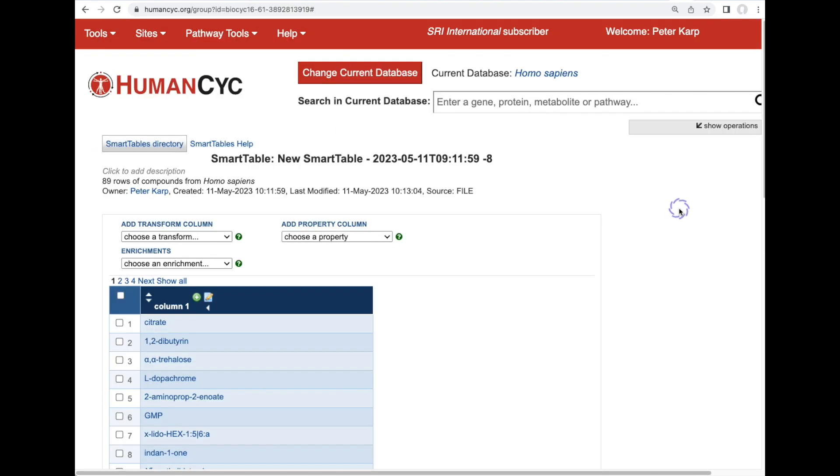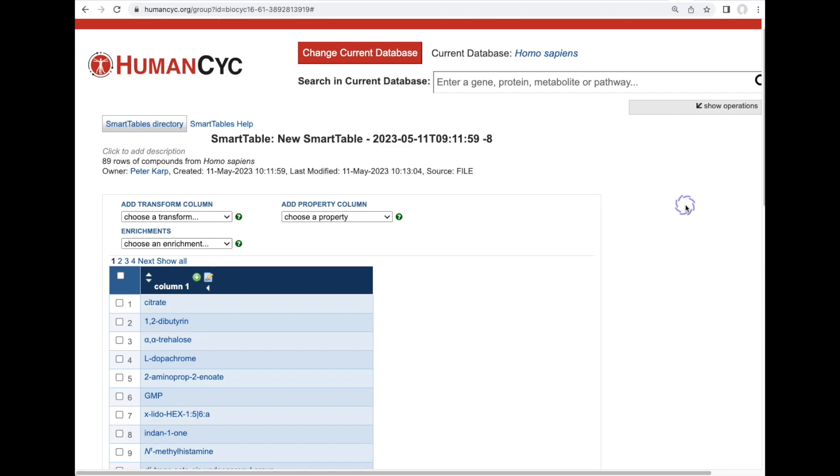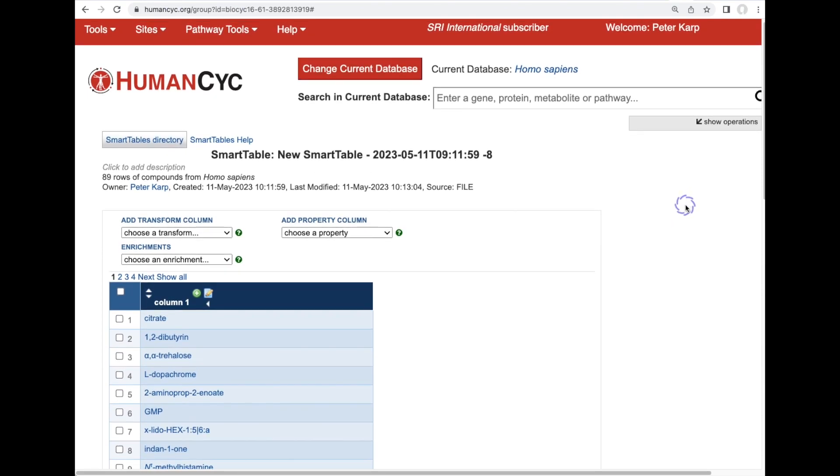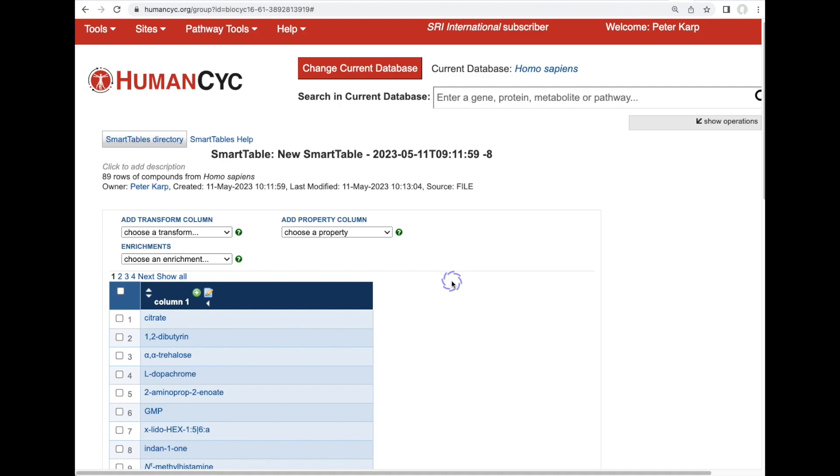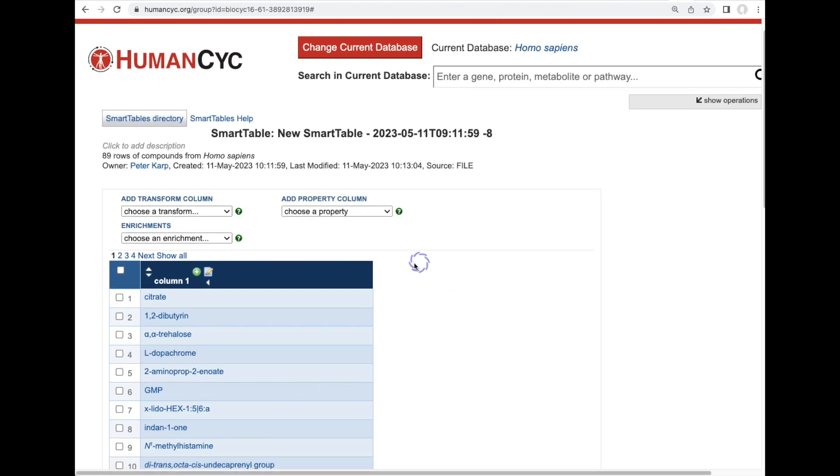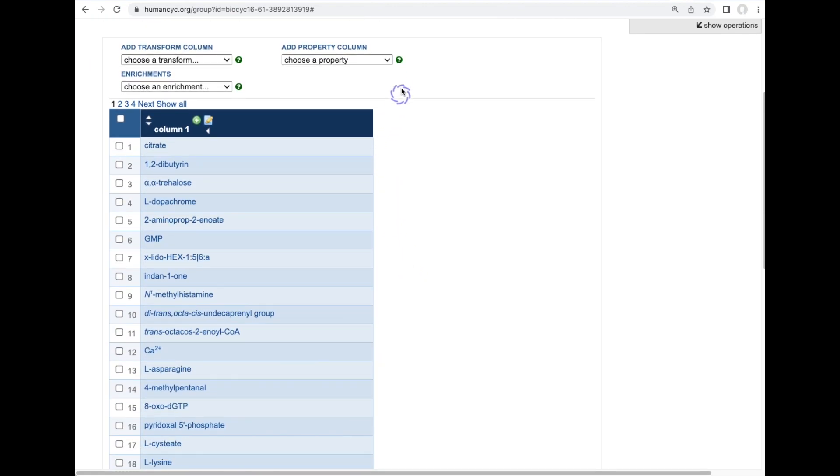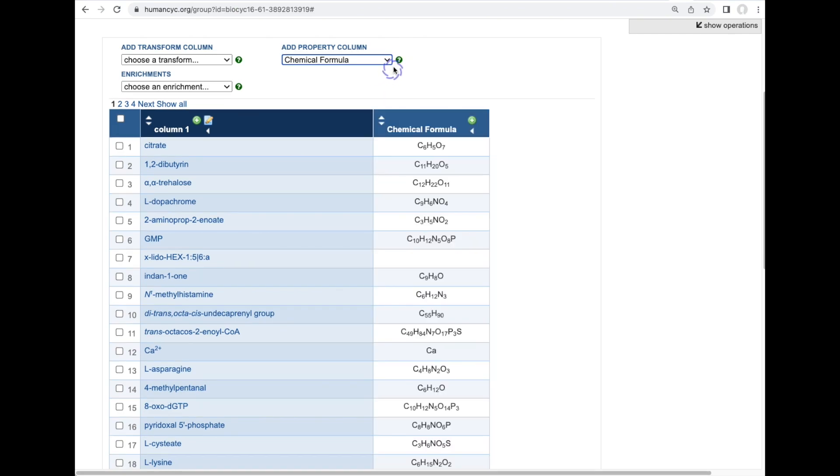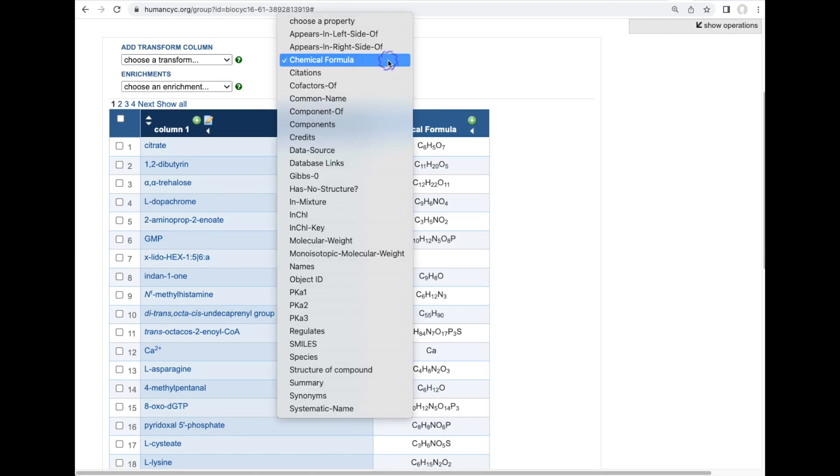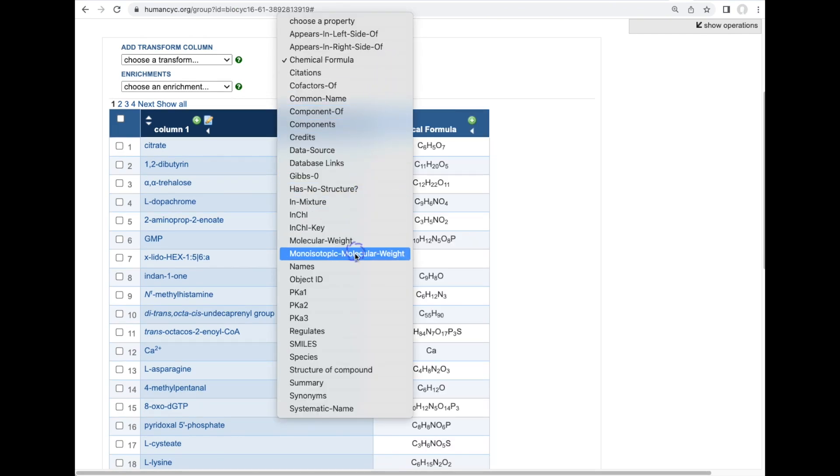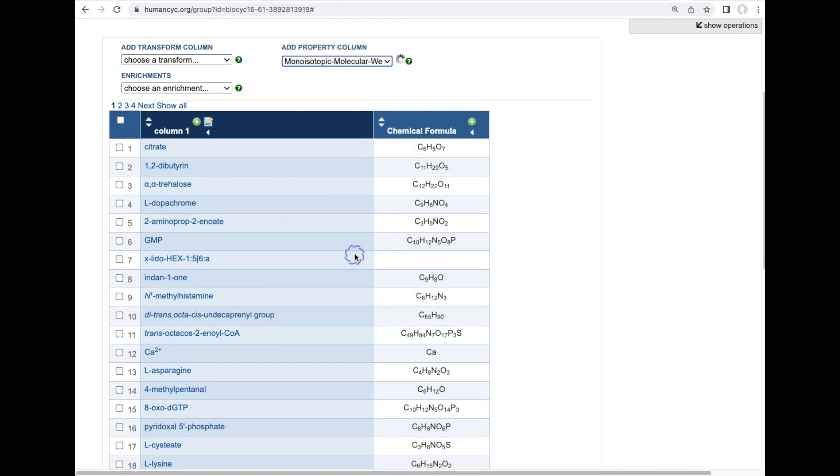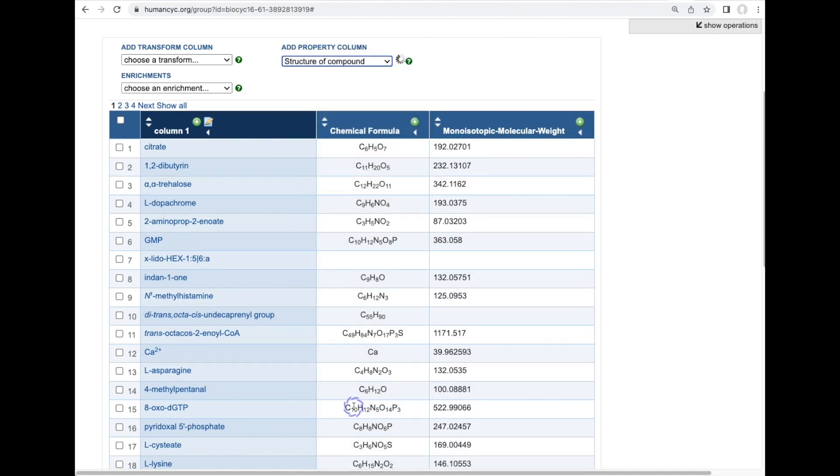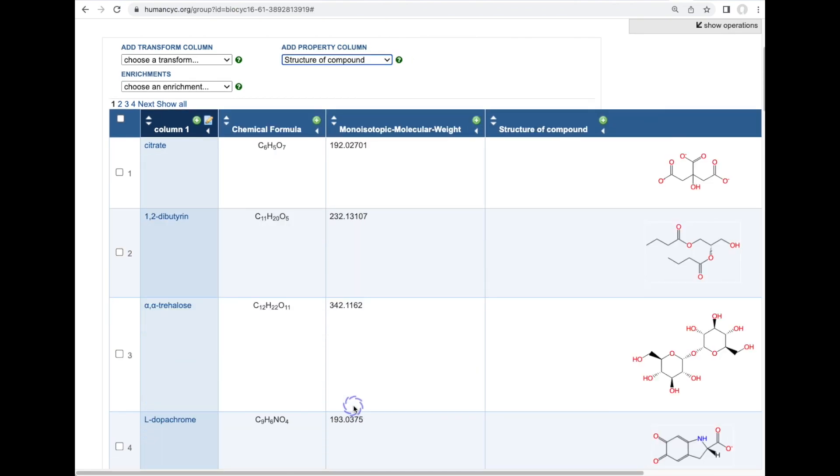A powerful capability unique to BioCyc is called smart tables. Smart tables allow us to upload a set of genes or metabolites or pathways from a file into a stored table within the BioCyc website. In this case we've uploaded a set of human metabolites. We can use the database to add different columns to the smart table such as chemical formula and monoisotopic molecular weight and the chemical structure of each of these metabolites.